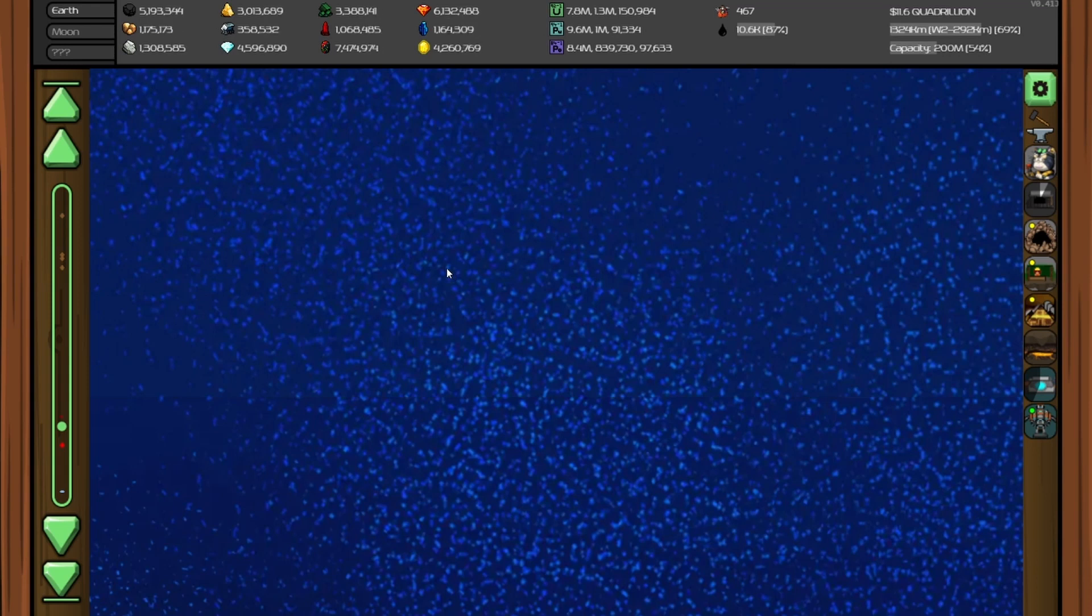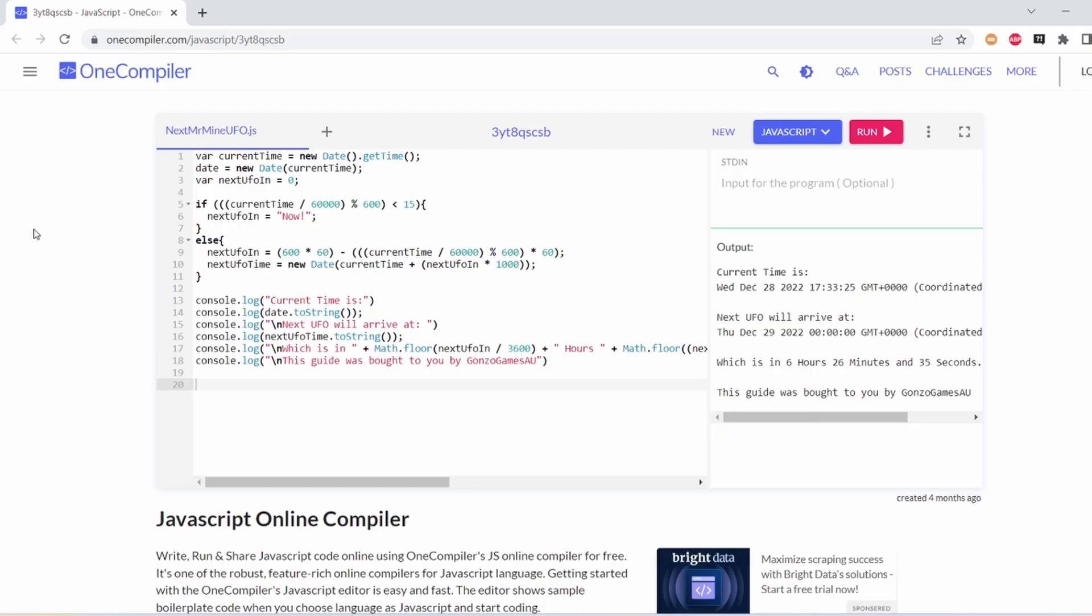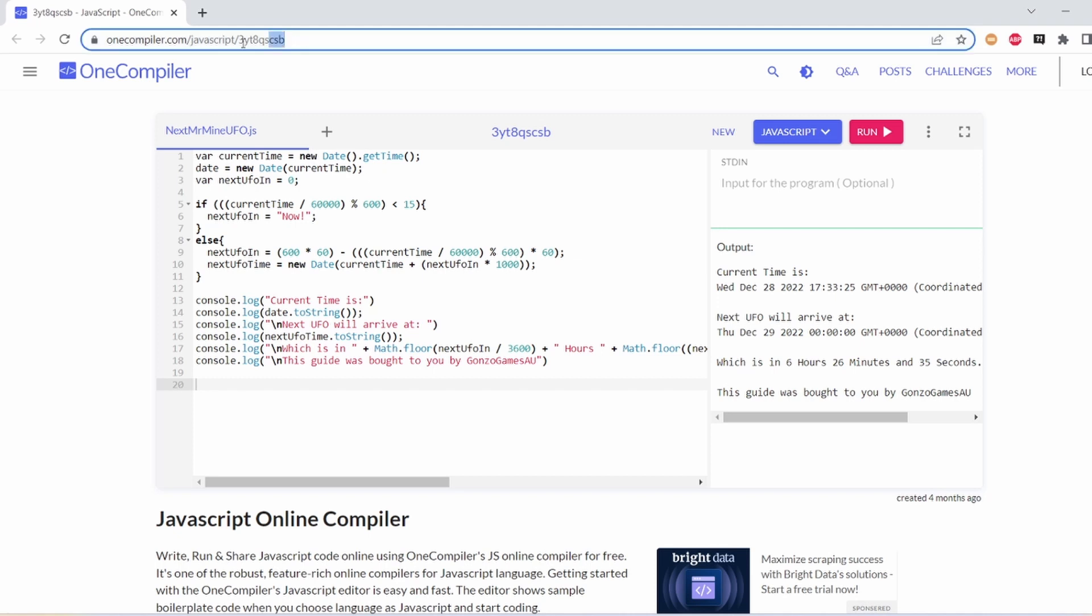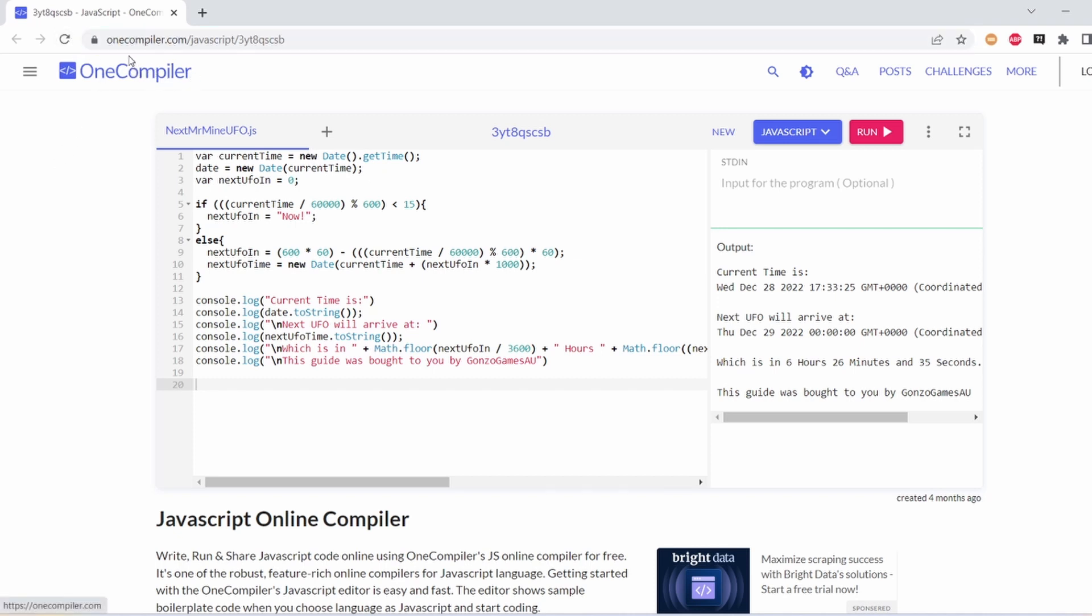So here's the calculator. Basically, you can find this - I'll put it in the link in the description. It's just onecompiler.com/javascript/[this code]. I'll put it in the description like I said before.